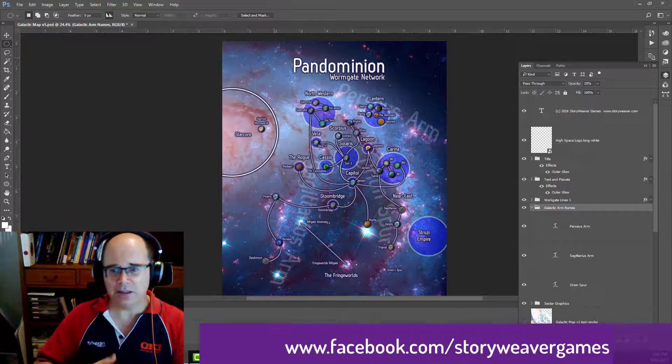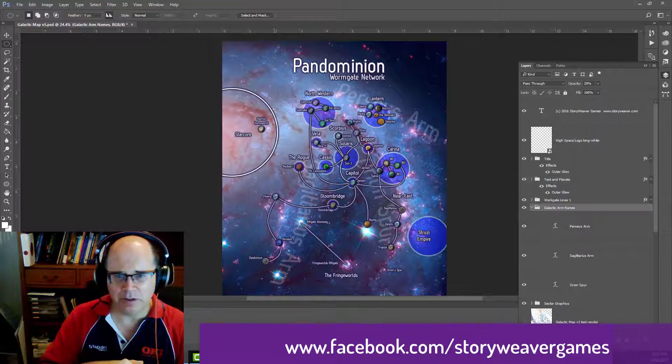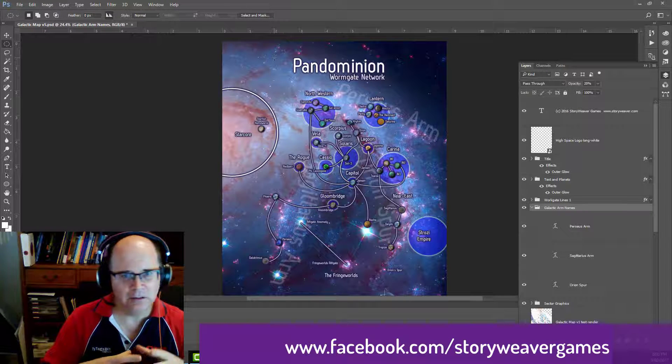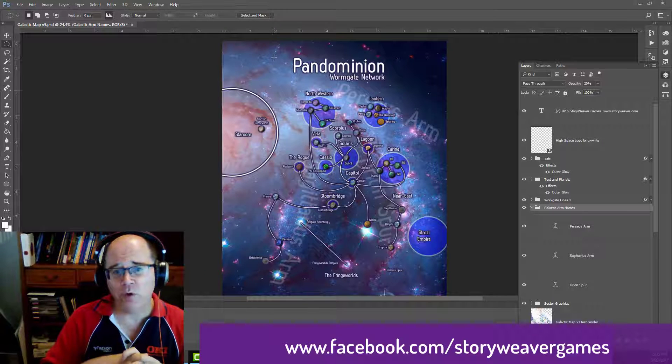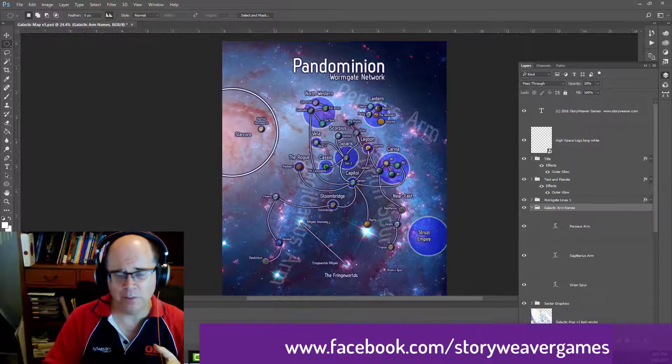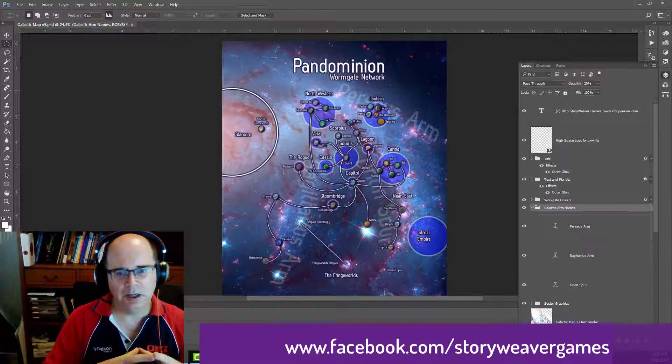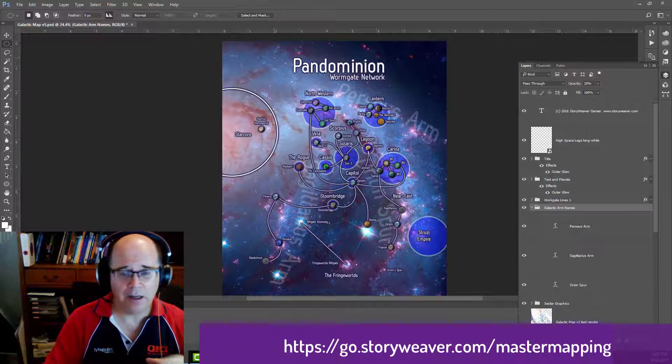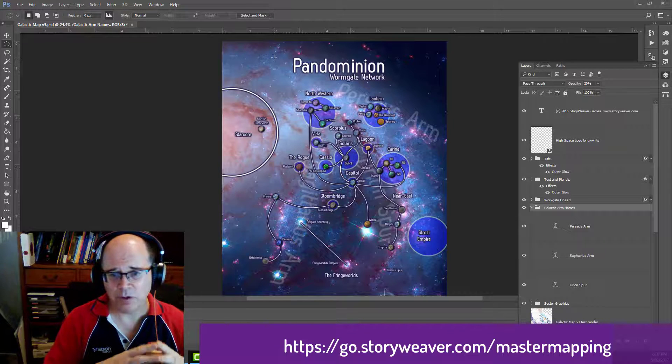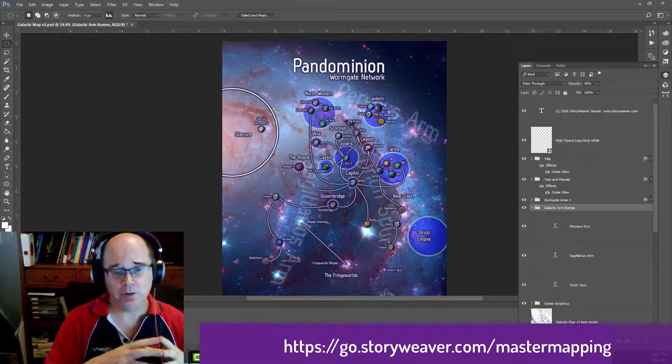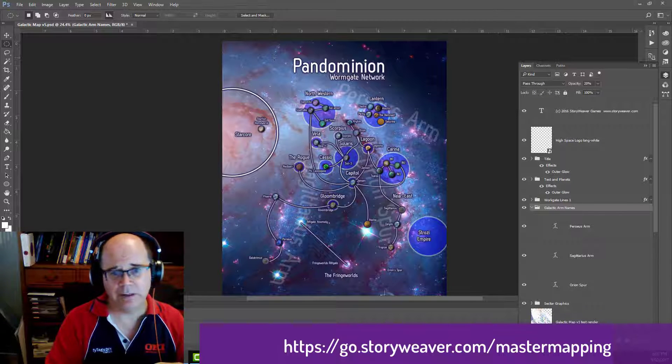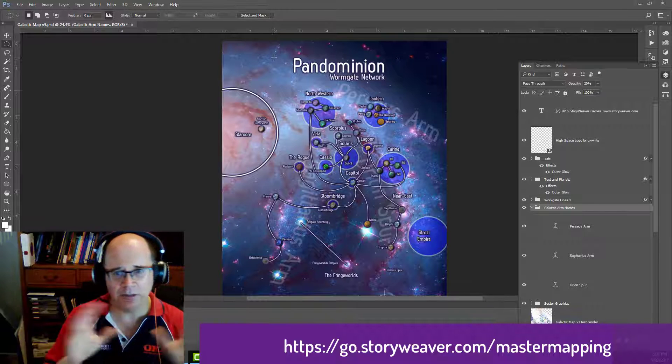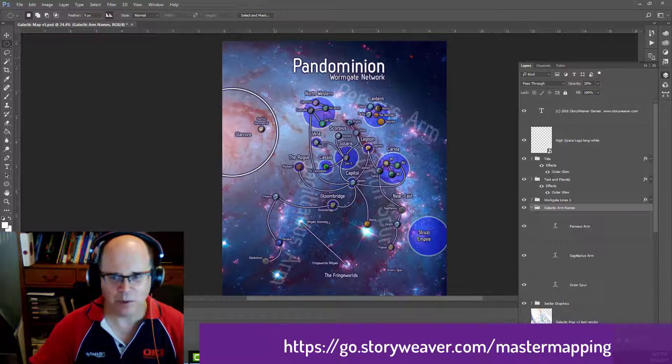So that's a quick update on how you can add labels and curve text and so forth, use layers in Photoshop. So hope you've enjoyed that. If you've got questions about Campaign Cartographer or about Photoshop mapping or any of these issues, give me a buzz on Facebook or you can email me at grandmaster at storyweavergames.com. Also, please make sure that you sign up to the master mapping class. That's go.storyweavergames.com slash master mapping. It's free. I'm putting all my videos there in an organized manner. And this one will go up there shortly.